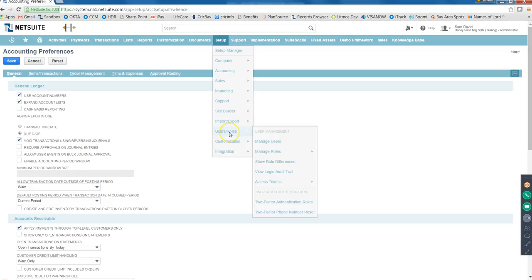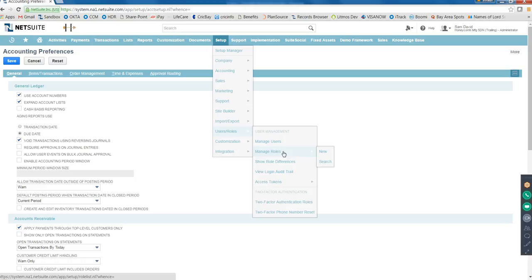Then you have Users and Roles, where you provide permissions to a user - give access or remove access, add a role or remove a role, maintain the user data. It's all under Manage Users. Then you have Manage Roles, where you add and remove permissions to a role. So all those who have a particular role, if that role has permissions only to few transactions, only those transactions these people can access. Even within the permission you have Create, View, Edit, and Full permission - only if you have Full permission can you do everything with that record.